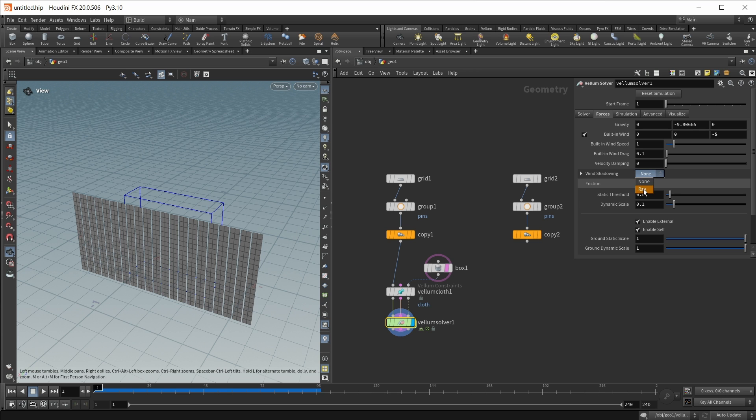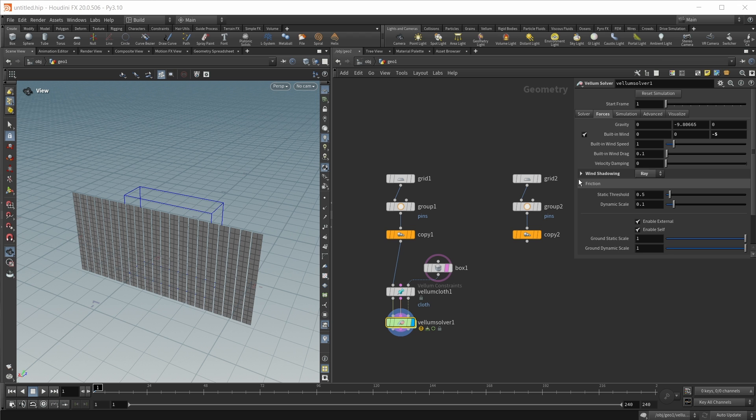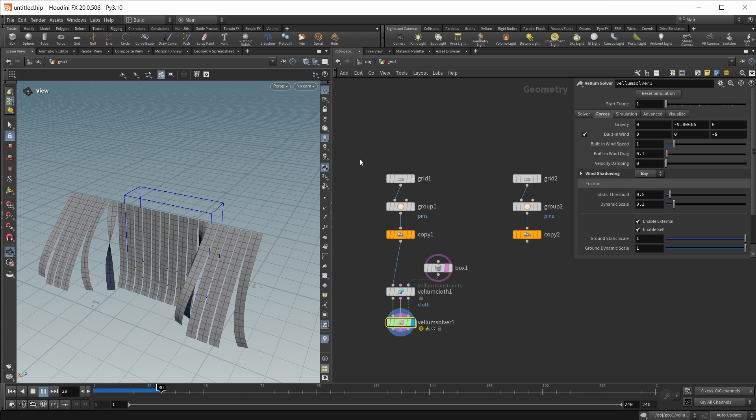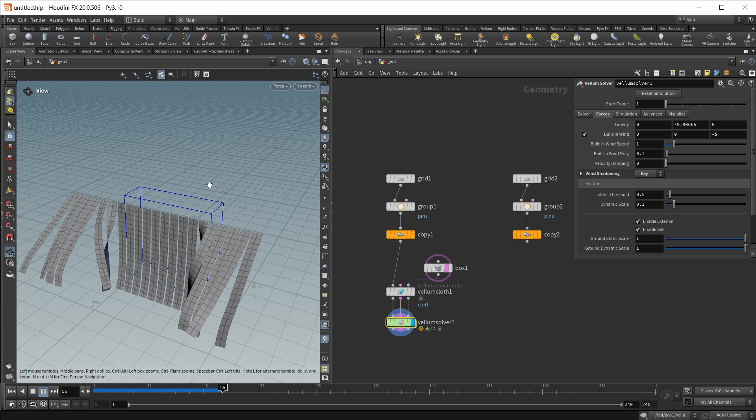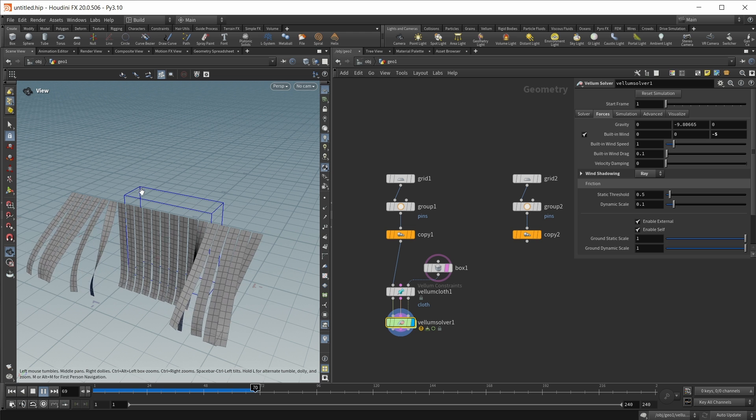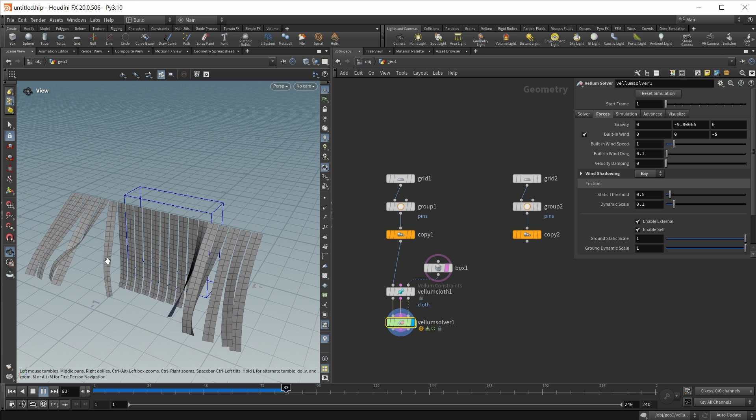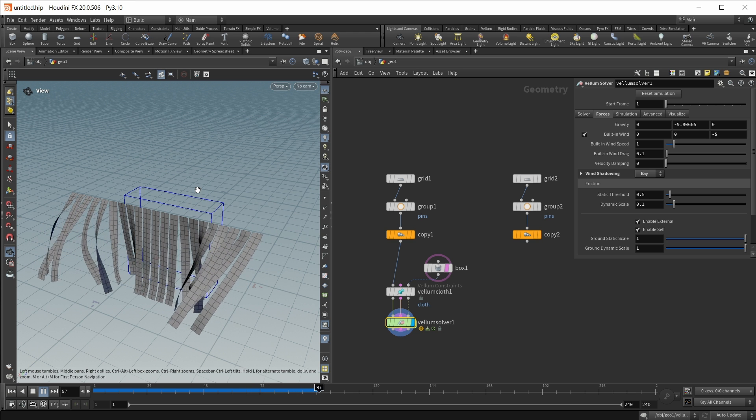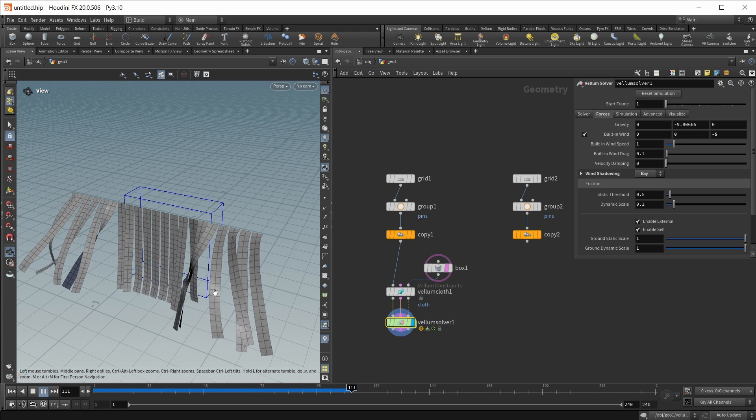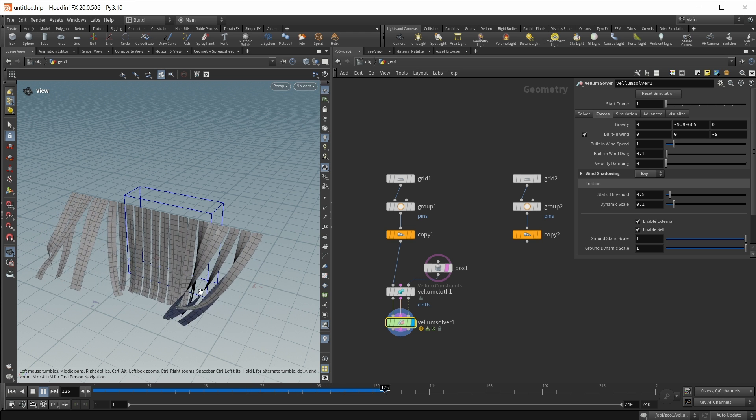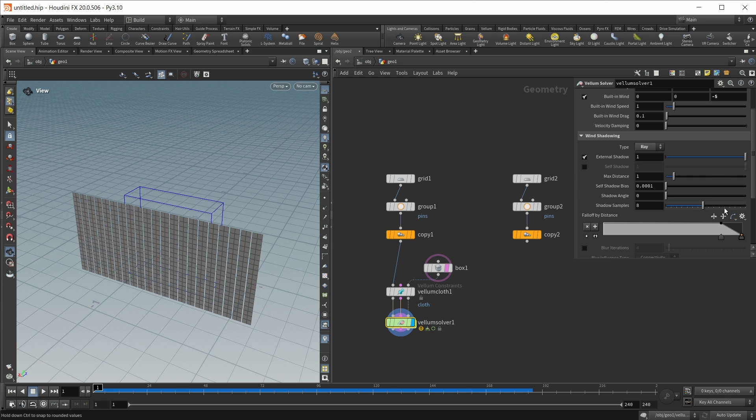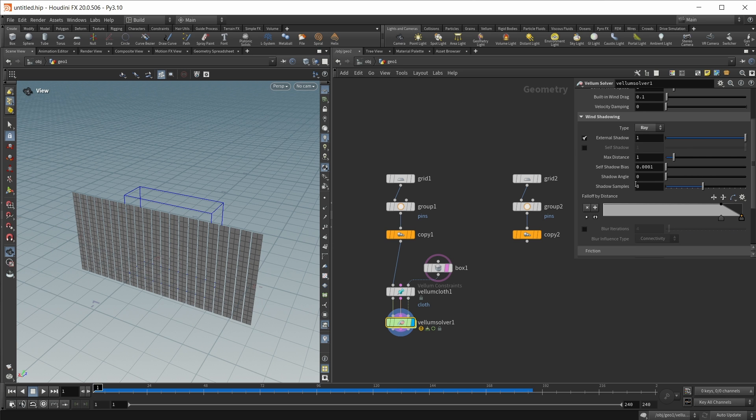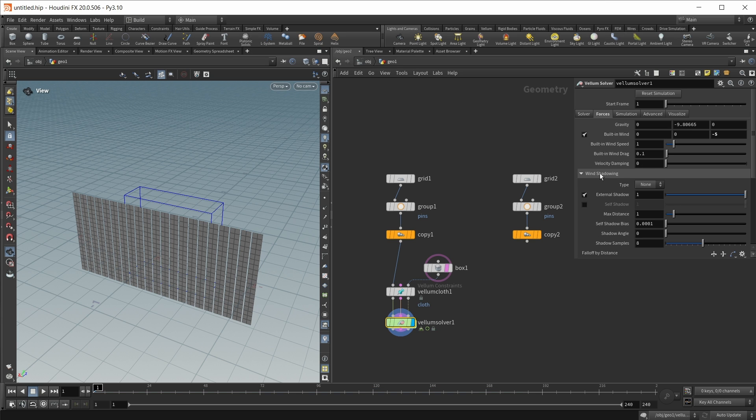All our ribbons here are affected by this wind. Now let's turn on wind shadowing. Let's move it from none to ray and if we hit play now, those ribbons that are hidden behind this box or collision object are not affected by the wind as much. We also got some different options here that you can tweak. However I found the defaults work quite well in most cases.